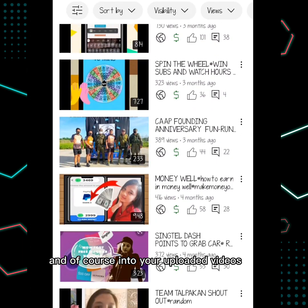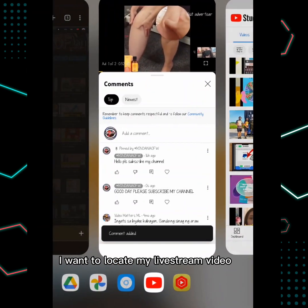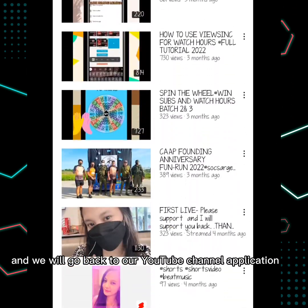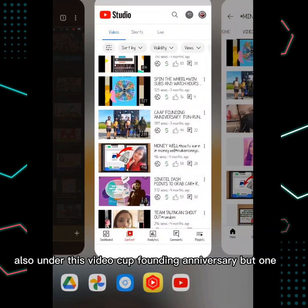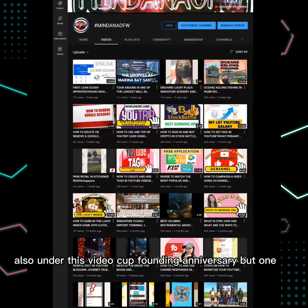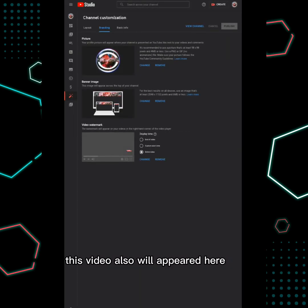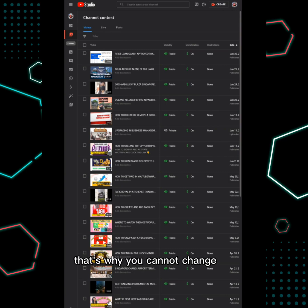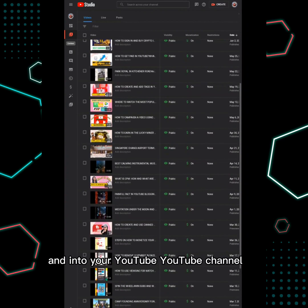It's because the live stream video will not appear in YouTube Studio. The live stream video will only appear in your browser and in your YouTube channel application. For example, my live stream video 'CA App Founding Anniversary Fund Run' appears in the YouTube channel app and in the browser, but not in YouTube Studio — that's the difference, and that's why you cannot change your thumbnail directly there.